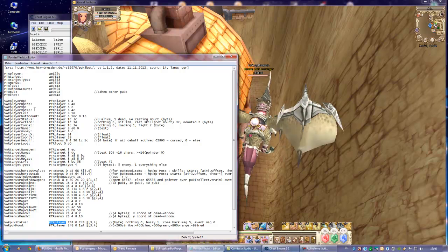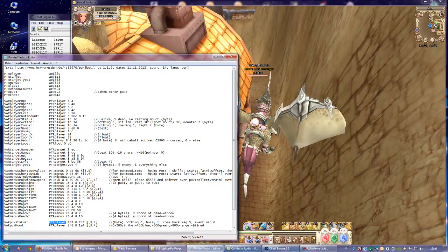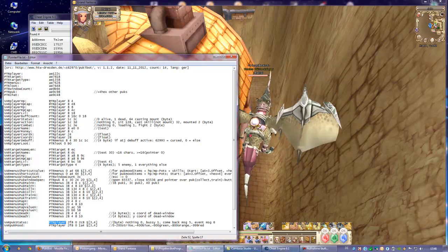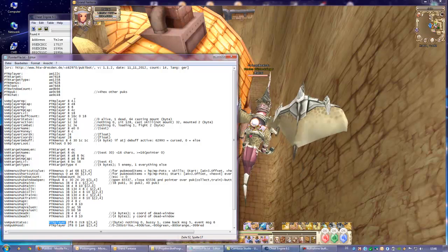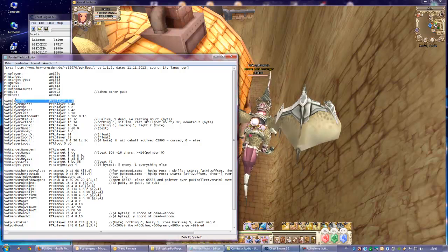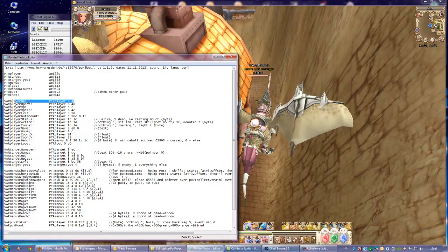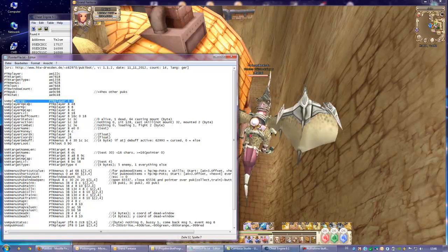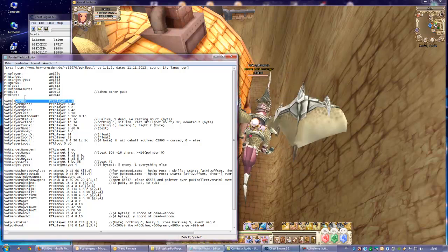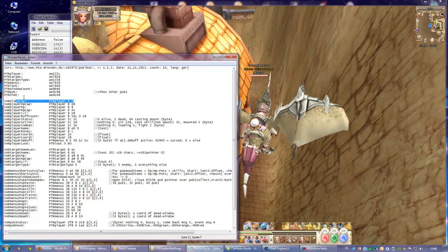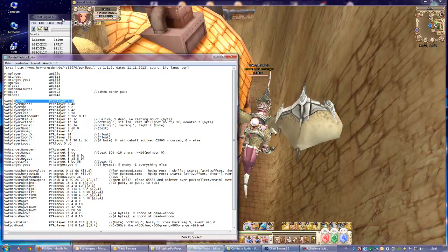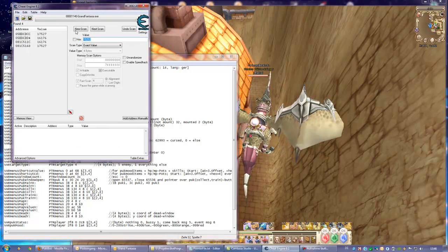First you have to find out what the pointer player is by scanning for HP, which would be very good. Don't scan for CAP because we need a changing value. CAP will instantly change, and we need an always changing value.